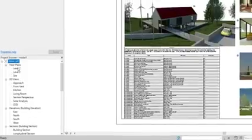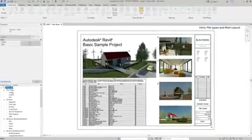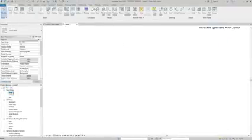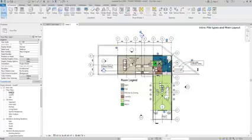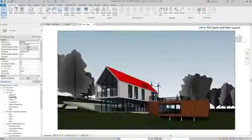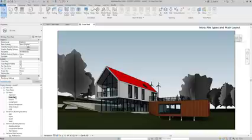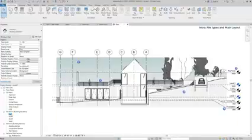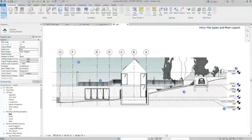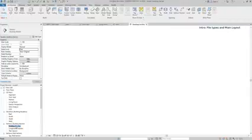To open a view, I double click on the one I want and a new tab appears on the project. In this case, the floor plan level 1. Now let's look to a 3D view. An elevation view would be like this. And a section.